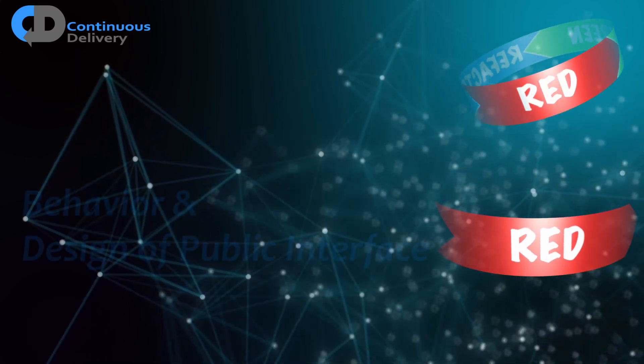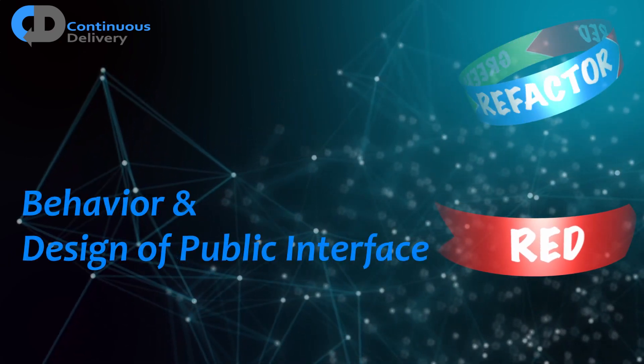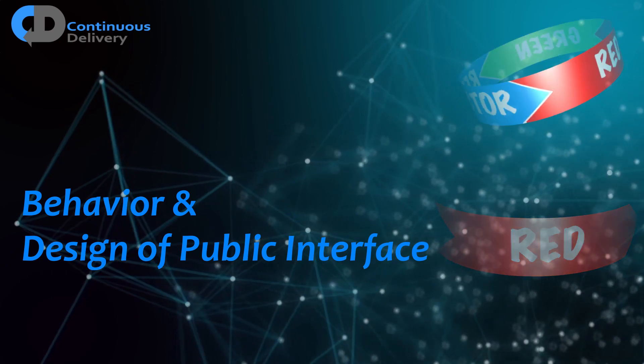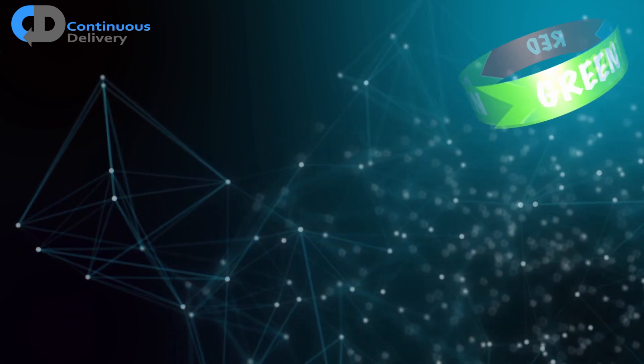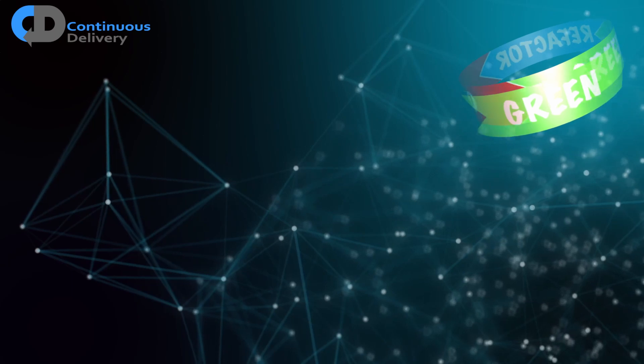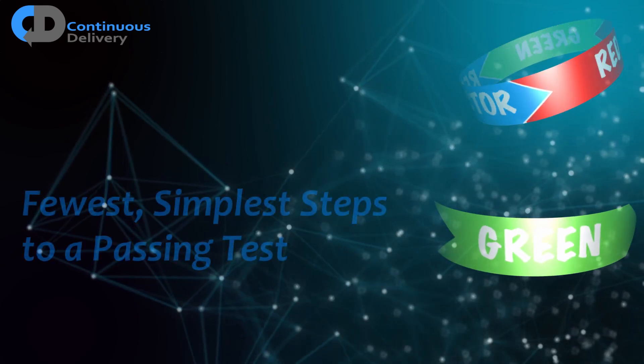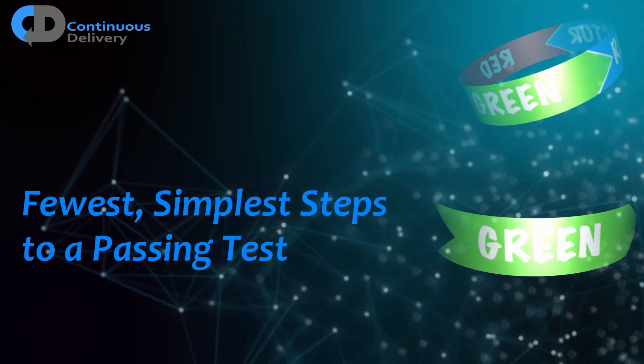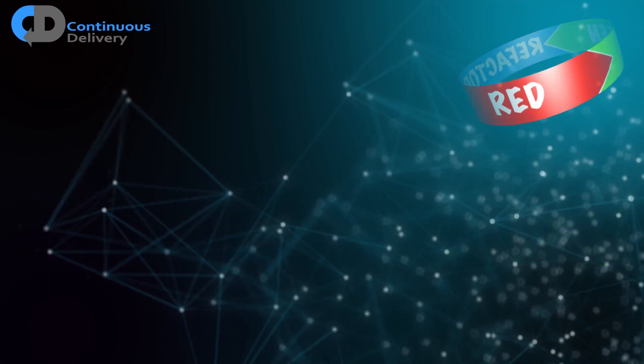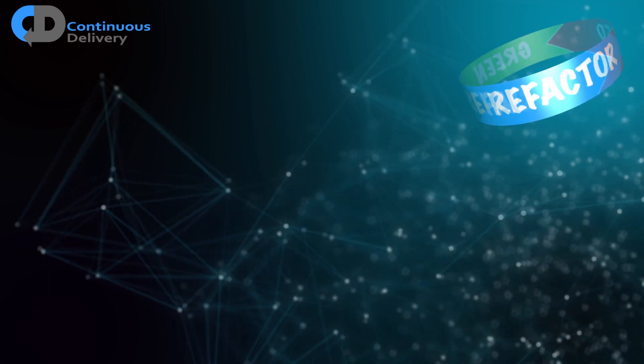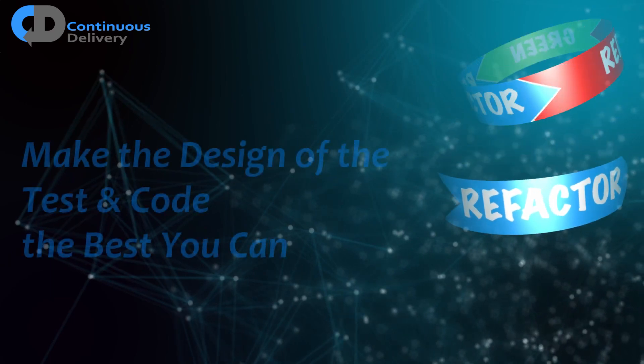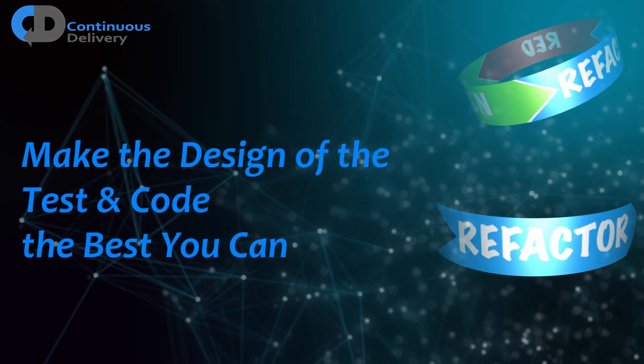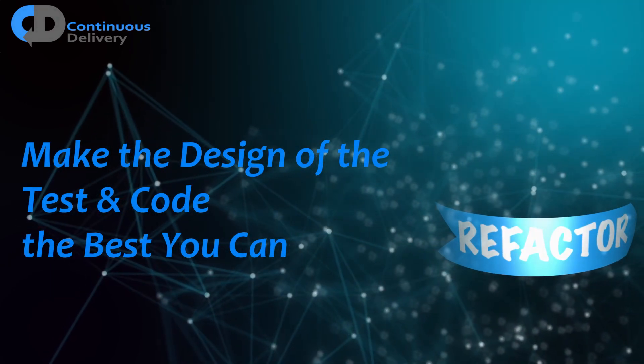So red, focus only on the behavior of your code and the design of its public interface. Green, focus on the fewest, simplest steps to get the test passing again. Refactor, focus on producing the most beautiful, elegant outcome in terms of the design of your solution.